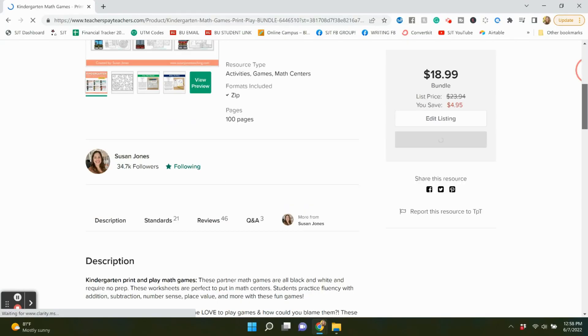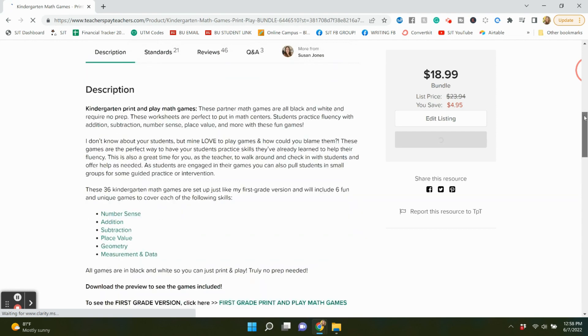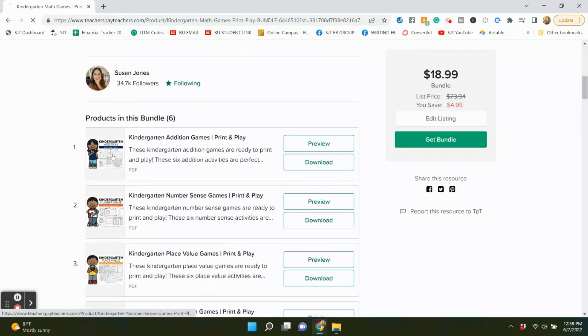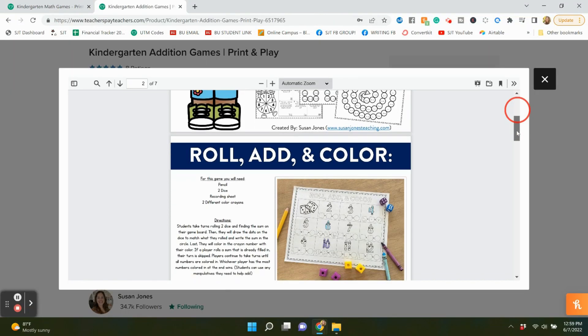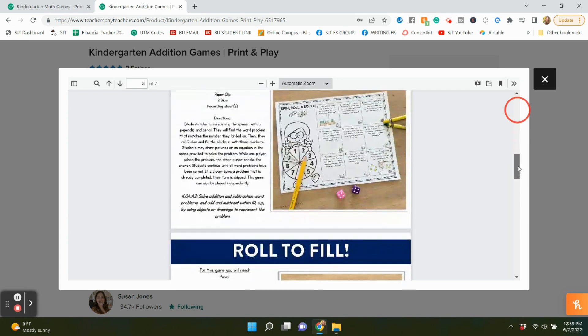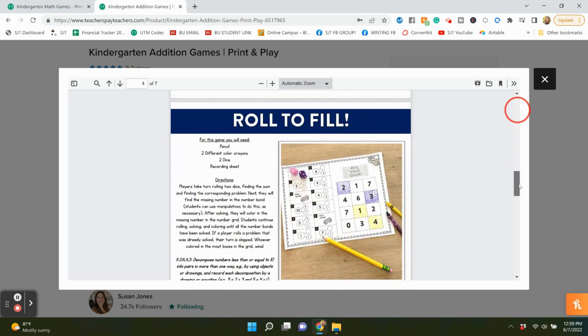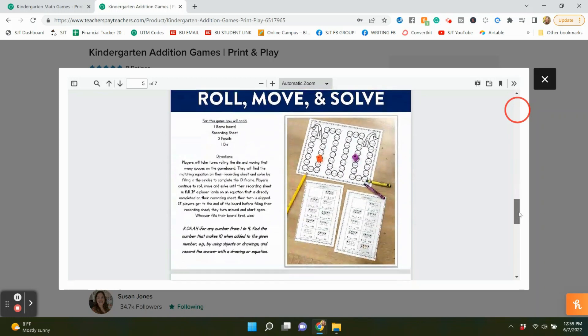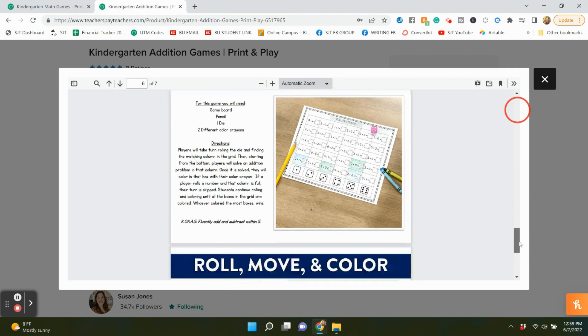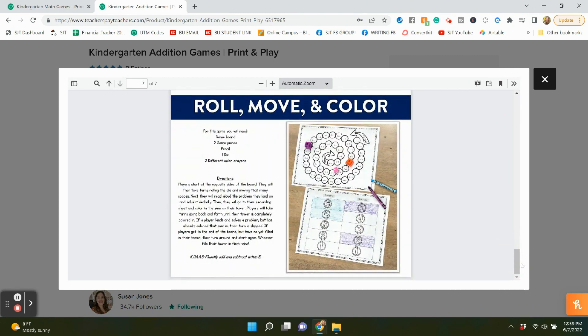Those print and play games were the addition version for first grade. I also have them for subtraction, and I have them for every single math skill. I have them all for kindergarten standards too — focused on addition within 10, with fluency within 5. Here are some of those games: roll add and color, spin roll solve, roll to fill using number bonds, roll move and solve, addition races, and roll move and color — all low prep and focused on kindergarten standards with lower numbers. I also have them for kindergarten subtraction.